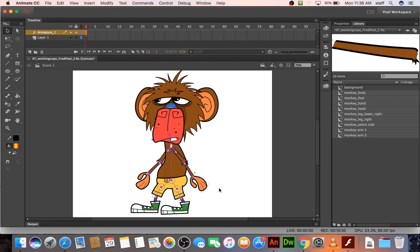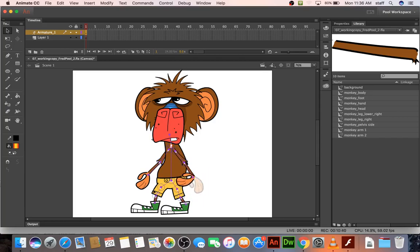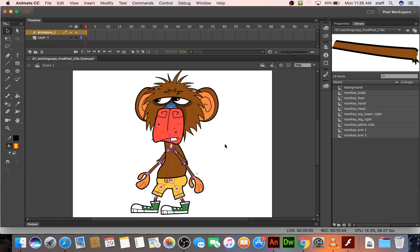If you want to rotate, let's say you're trying to just move the hand and you end up getting frustrated because it's pulling the arm too. If you hold shift it'll let you just move the hand. It's good to know.